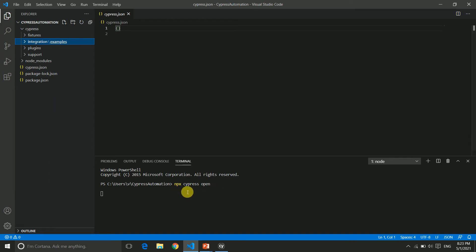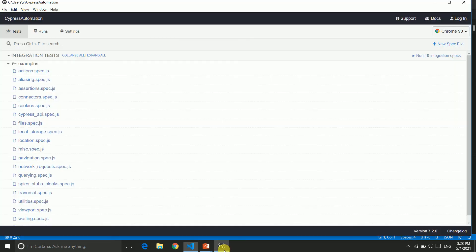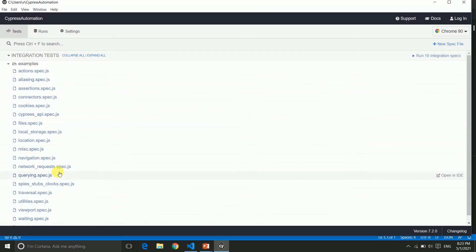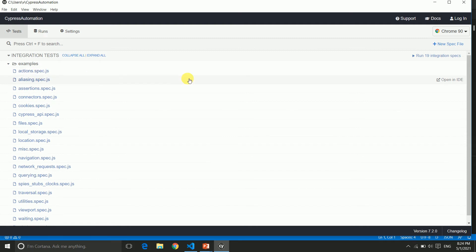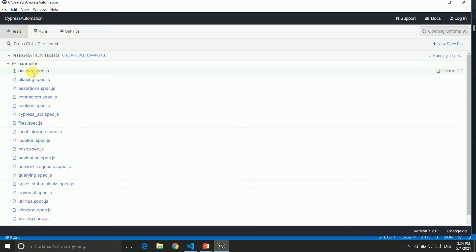Now we just opened our test runner, so let's see how it works. Here you can see all your test cases which we have seen inside Visual Studio Code editor are reflecting here. If you want to run this file, just click on it. Once you click, it will open Chrome and run this test script. Let's click on it. You can see it starts loading.